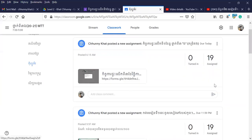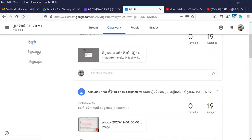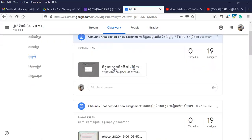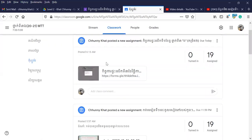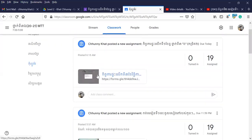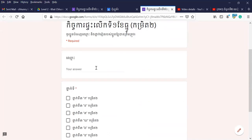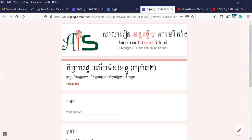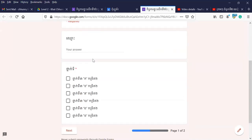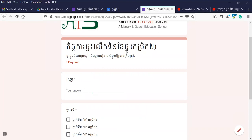I'm going to show you how to create a link.